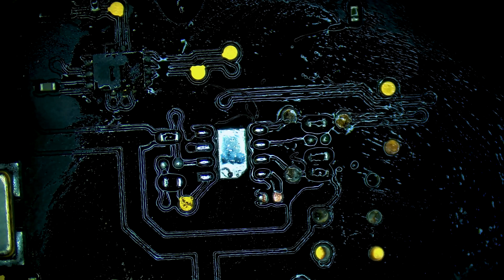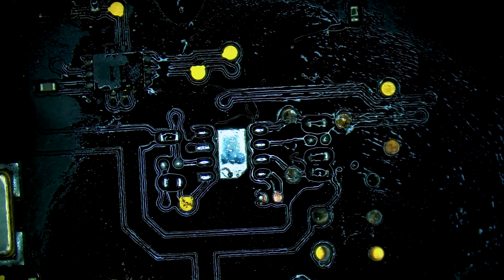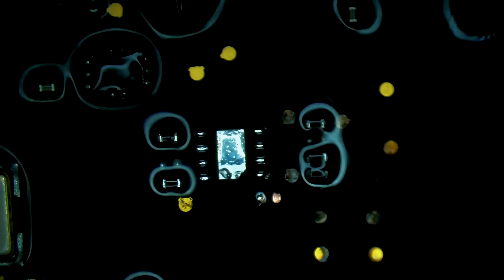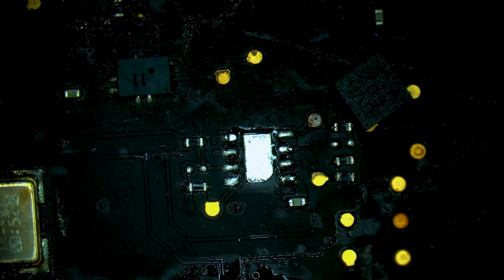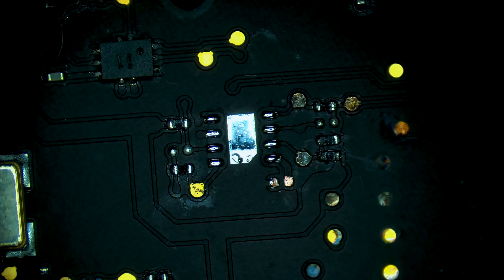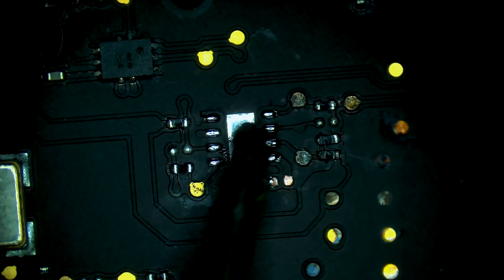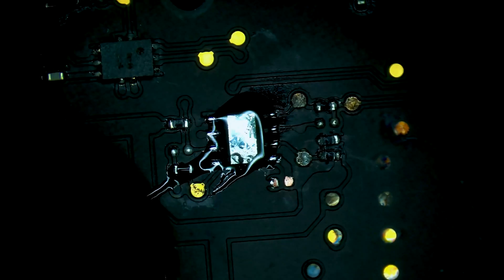Now we'll just switch over to a donor board and pull that same component. All right, let's add a bit of flux. We have our new component here.